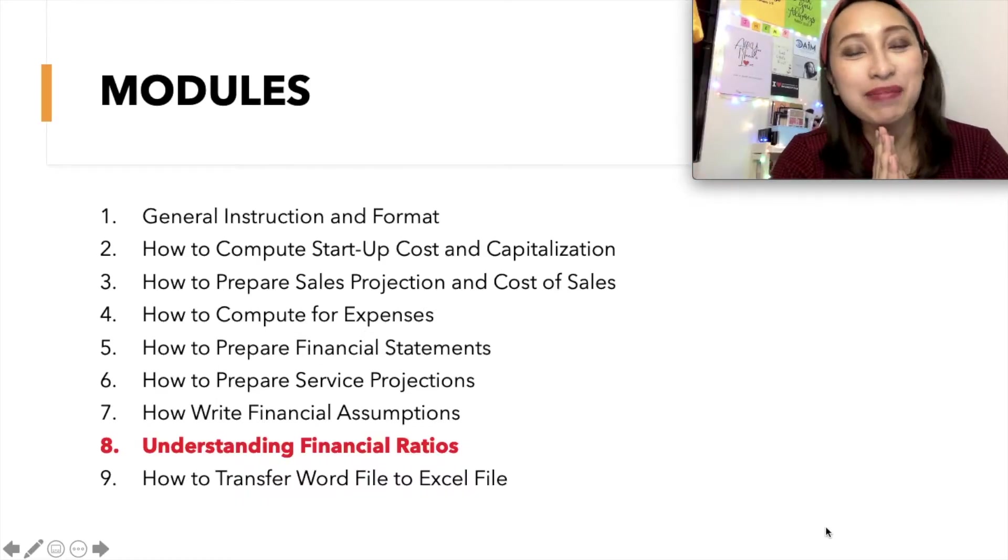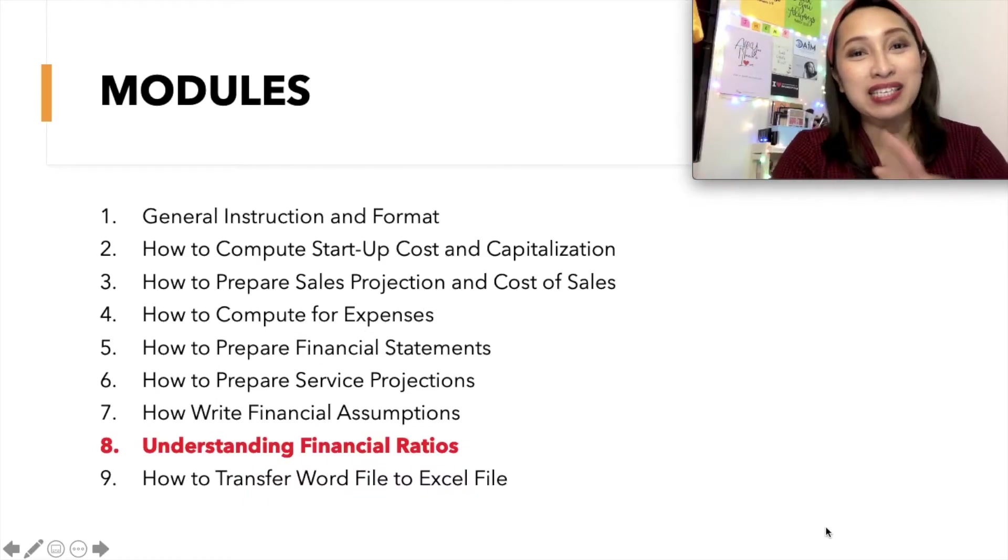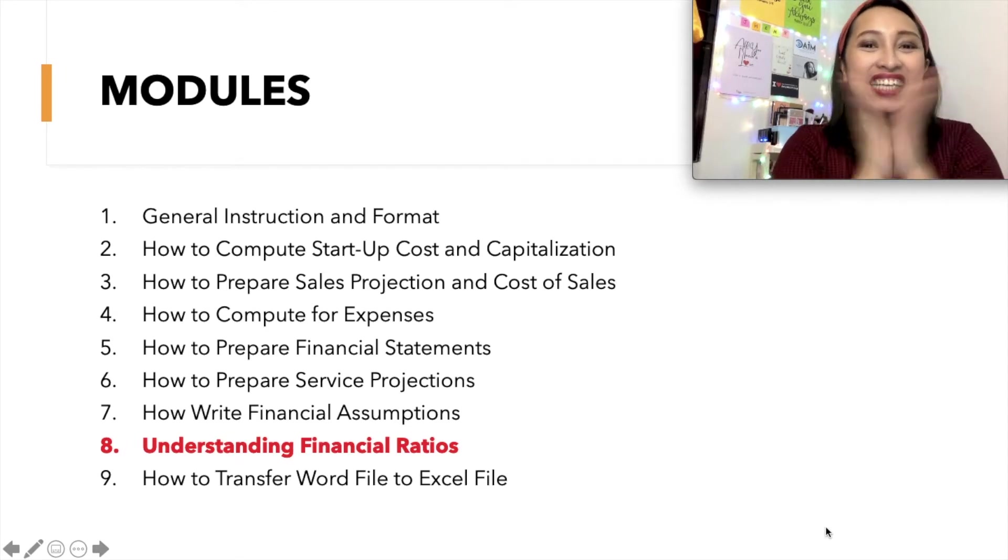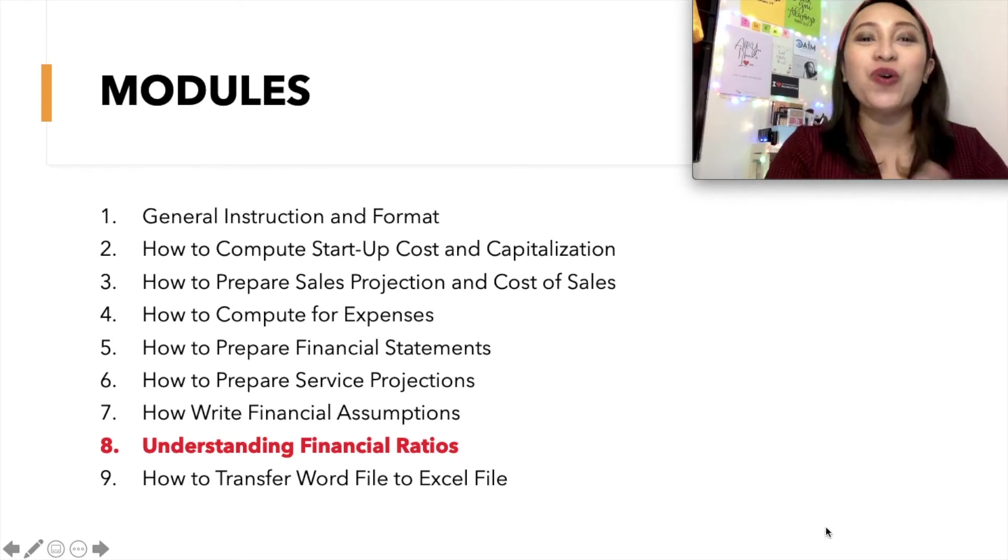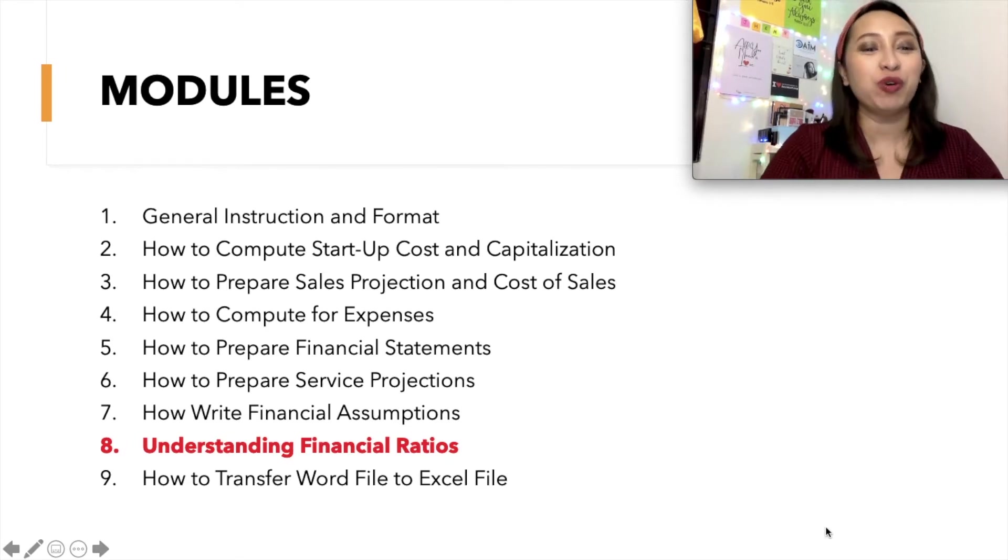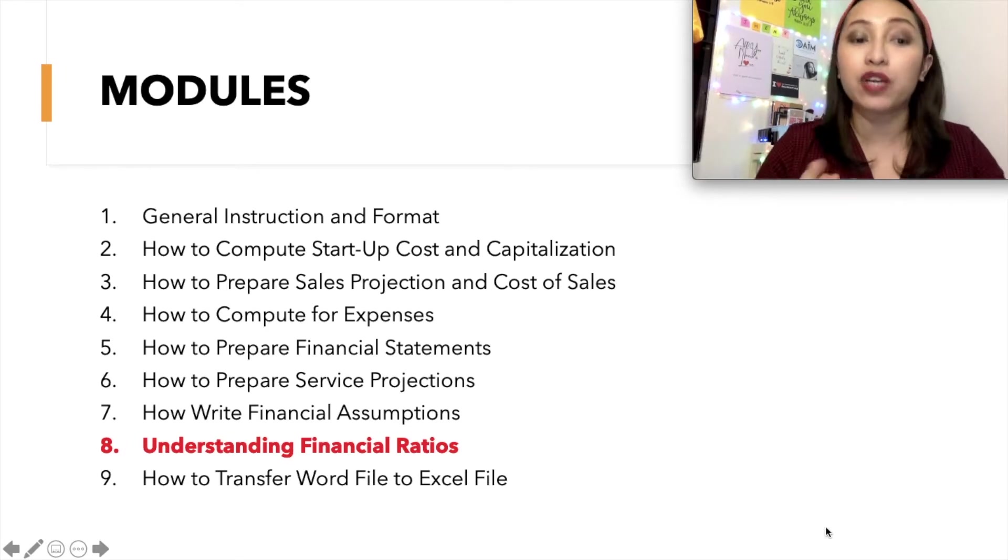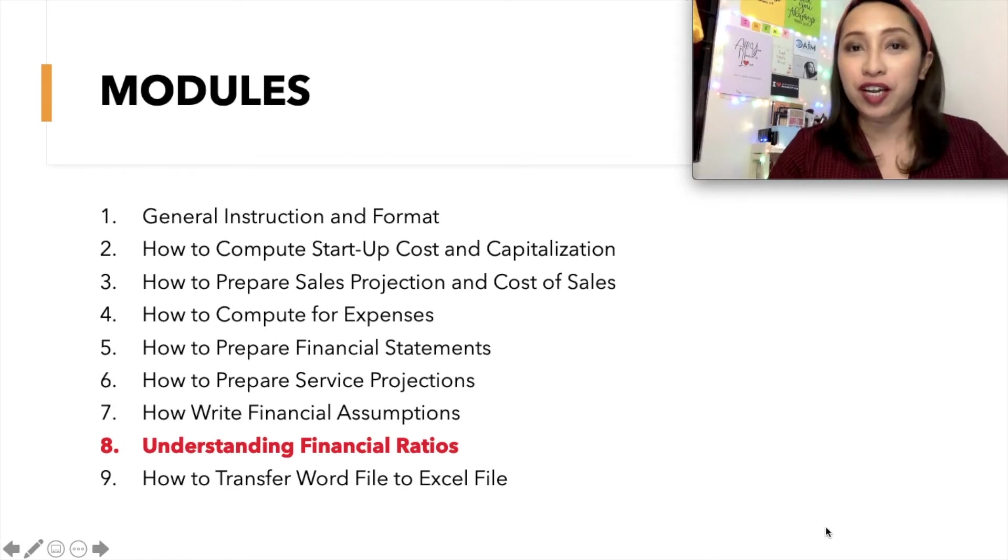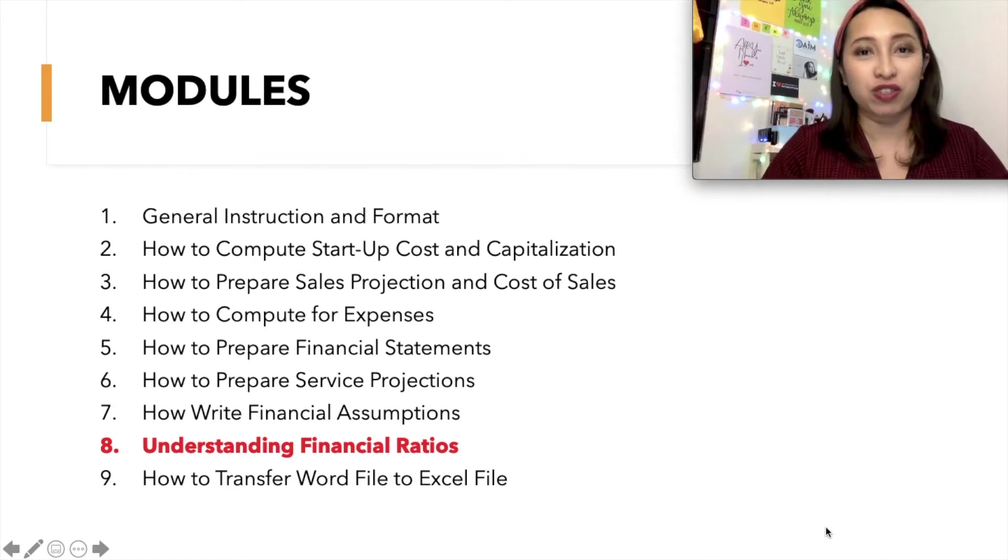Hi, everyone! It's me again, Teacher Mace, and welcome to my channel! We are now in Module No. 8, and we will discuss how you should understand financial ratios.